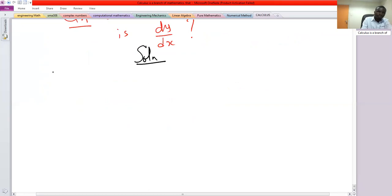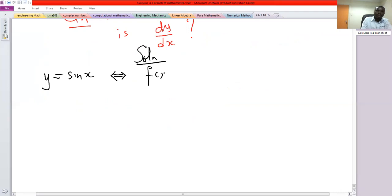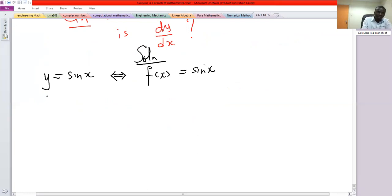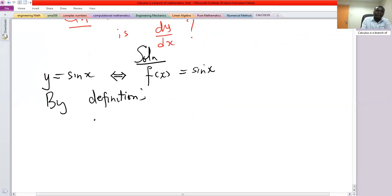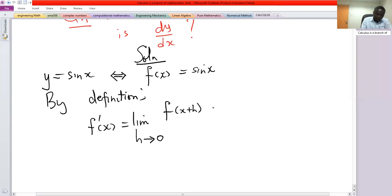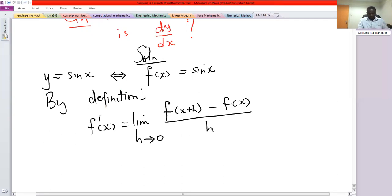Solution: y equals sine x, so the function we are dealing with is sine x. By definition, f prime of x is the limit as h approaches 0 of f(x+h) minus f(x) over h. This is how we define the derivative of a function, and remember f prime is the same as dy/dx — they mean the same thing.